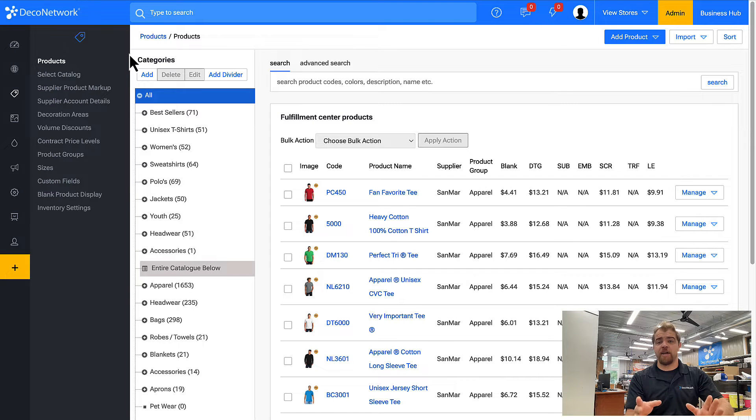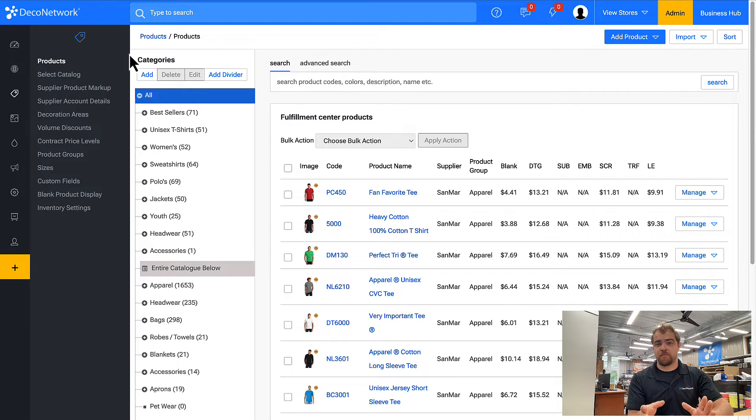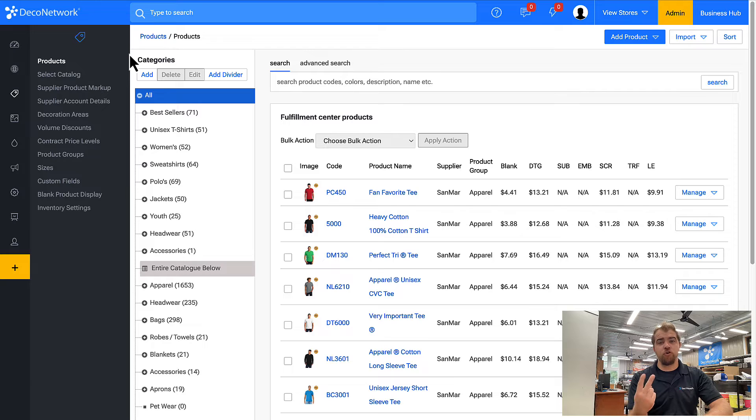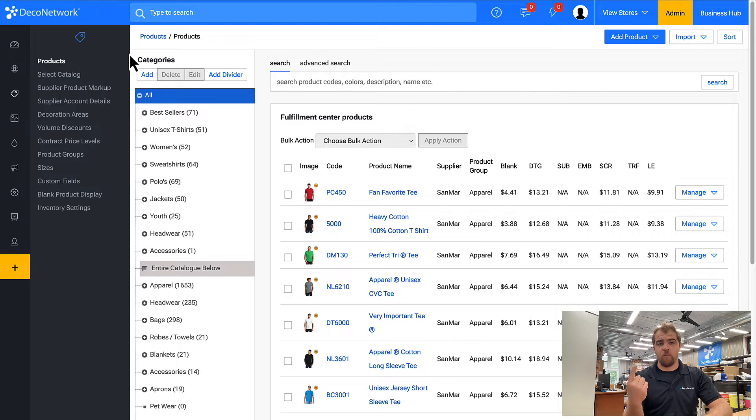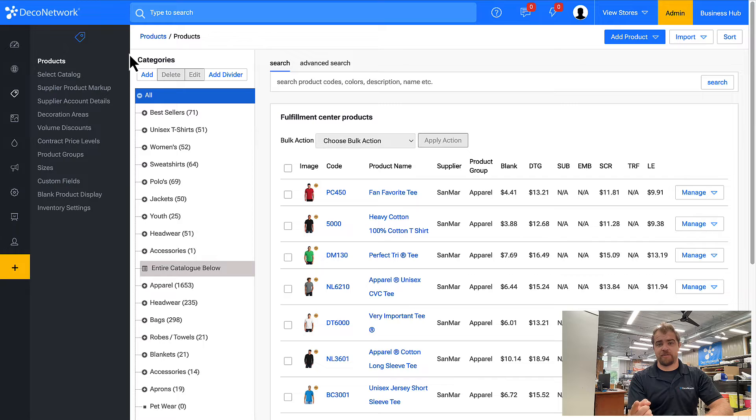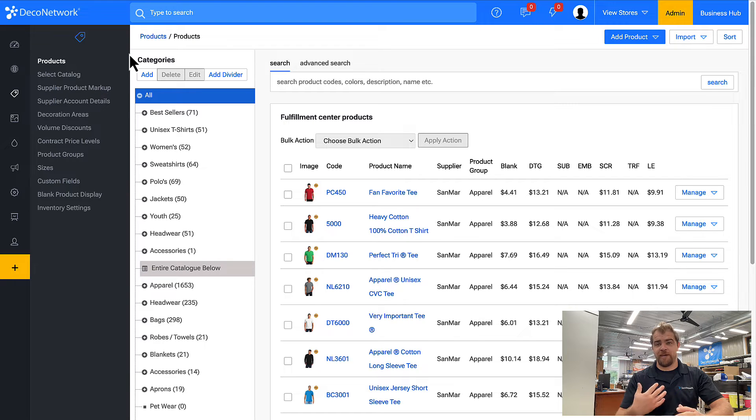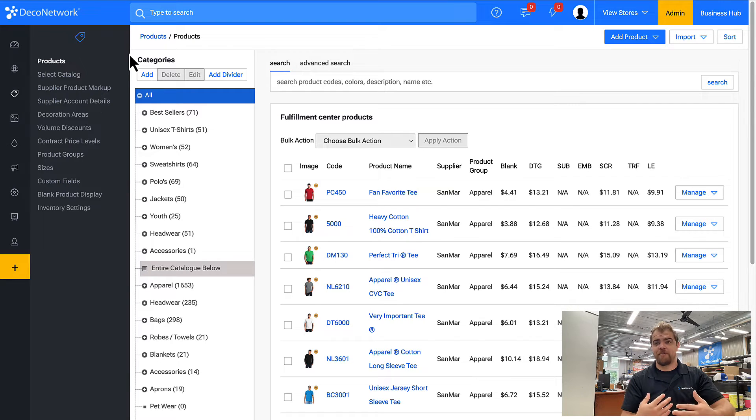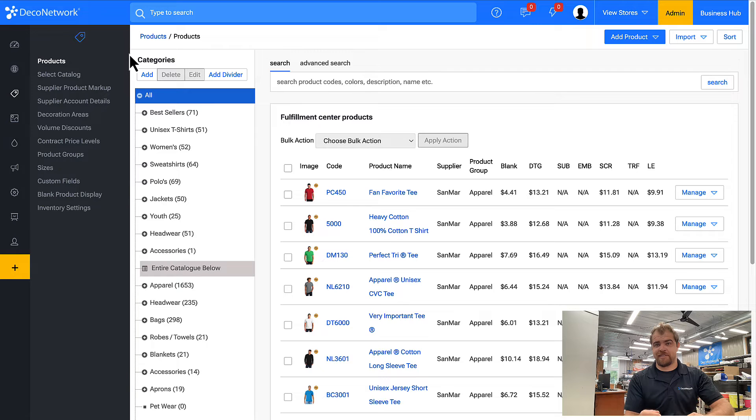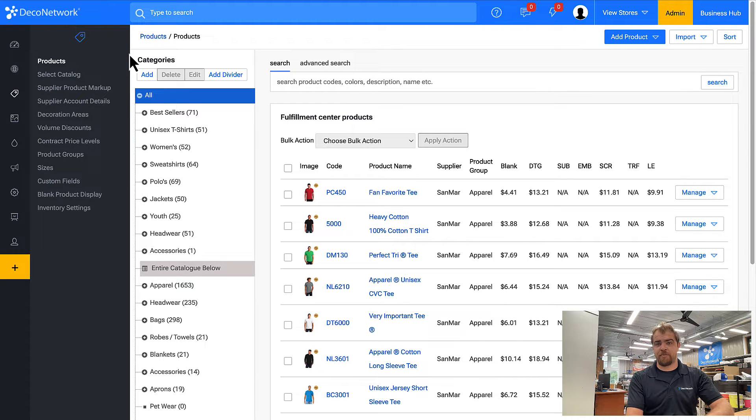When it comes to a customer supplied product, you're trying to do two primary things. One, charge the correct decoration price. When artwork is added, we need it to calculate that price automatically, instantaneously, just like if it was any other product from one of our suppliers.